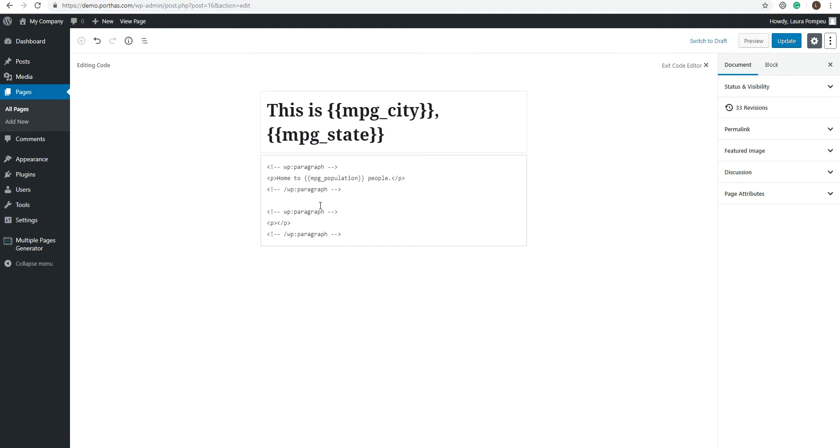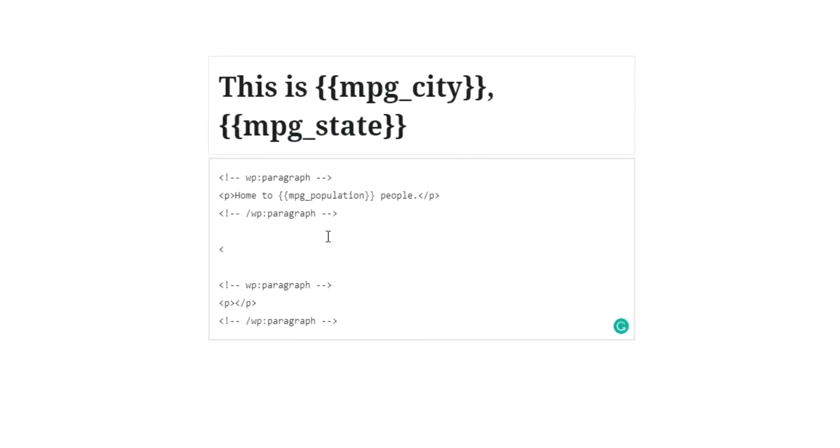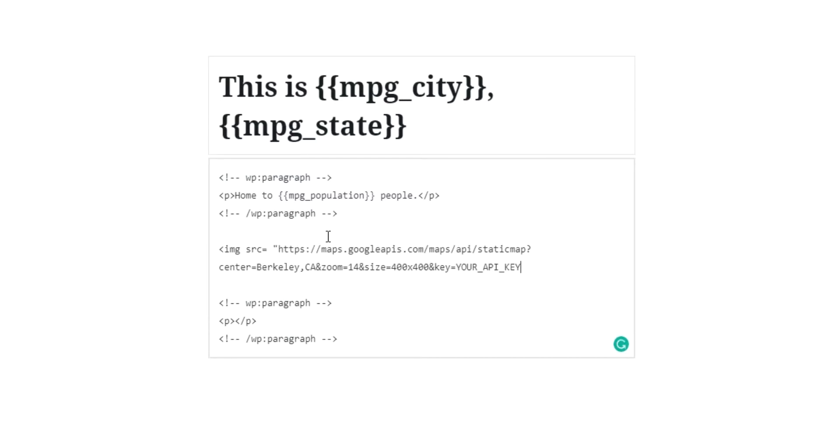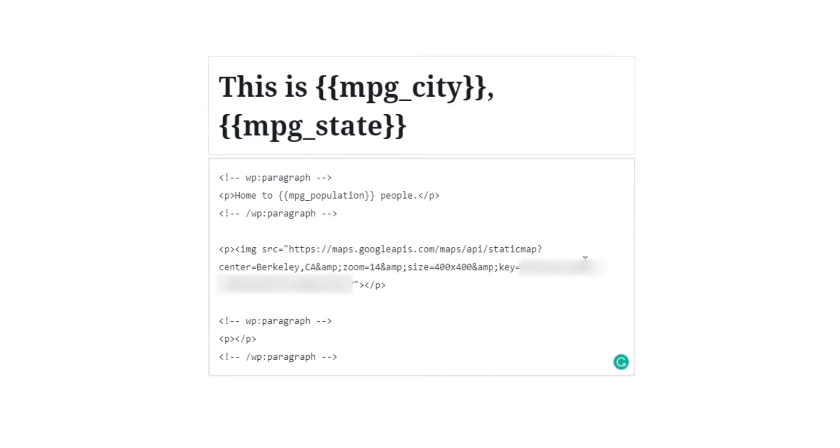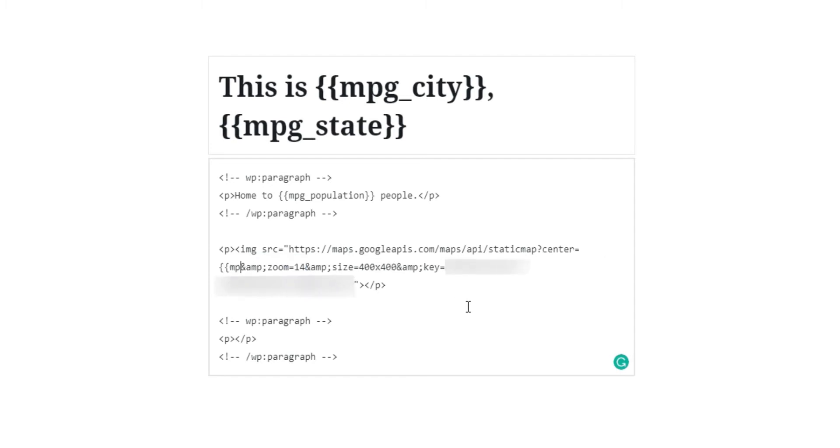Now remember that this is a code that will appear as an image. So select the code block and write image source equals open quotes, then paste your Google map code. Insert your API key where it says your API key. And here, where Google included the example Berkeley, California, simply include the shortcodes MPG City and MPG State.